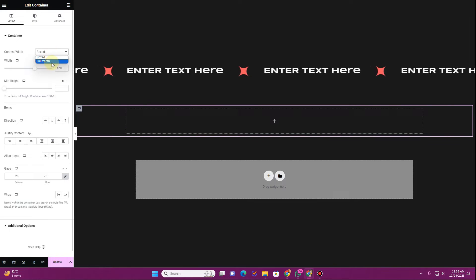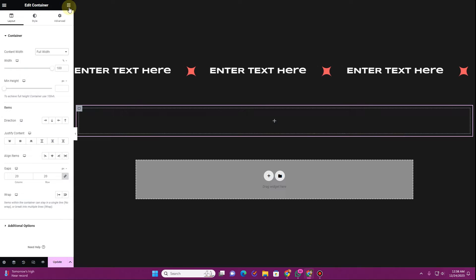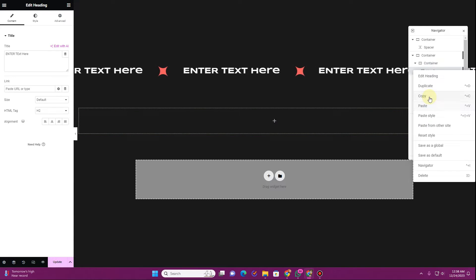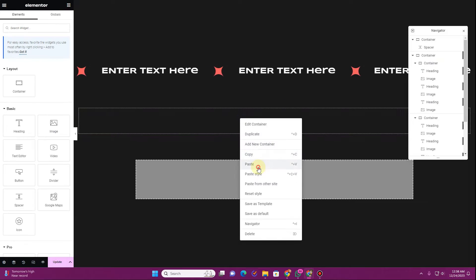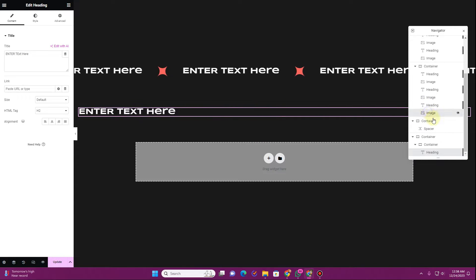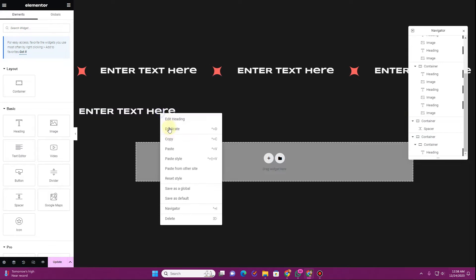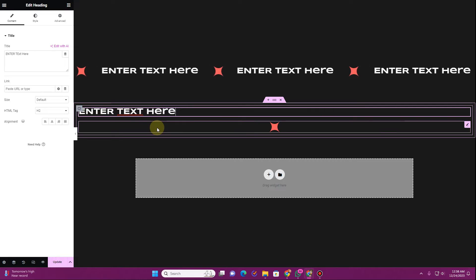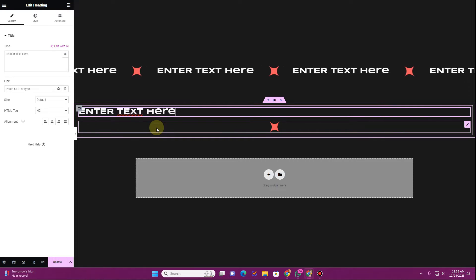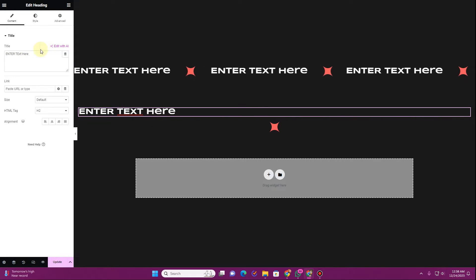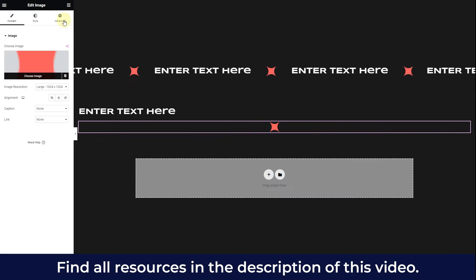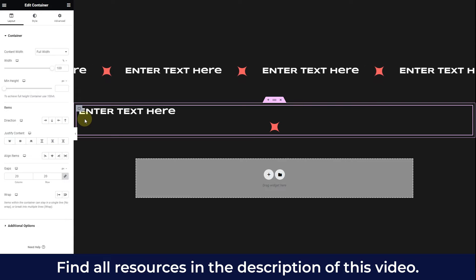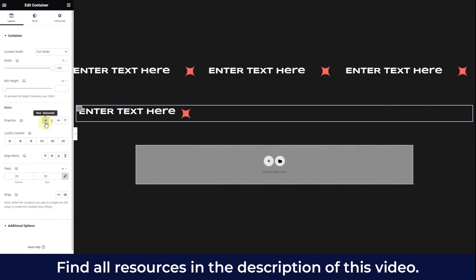For the child container, do the same thing — set the width to full width. Now I'm going to copy a text element from one of the marquees I created above, and also copy one of the images from there. You can add your own text and change the image to any image you want. For this child container, set the direction to horizontal.